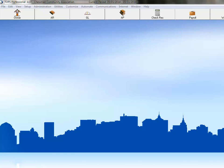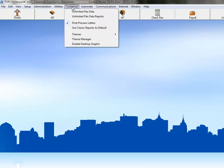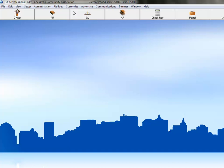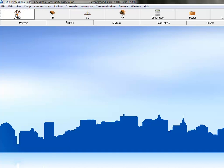There are two ways to access flex data within TOPS. You can either click the Customize menu and then Unlimited Flex Data, or you can click on Owner, Maintain,